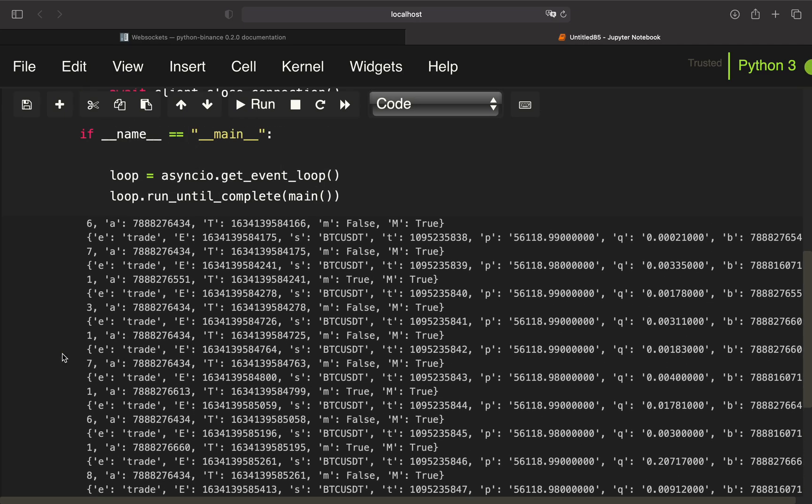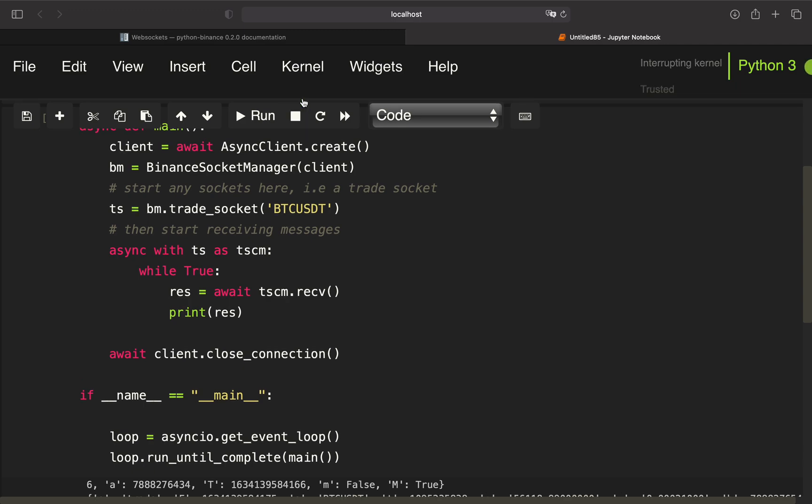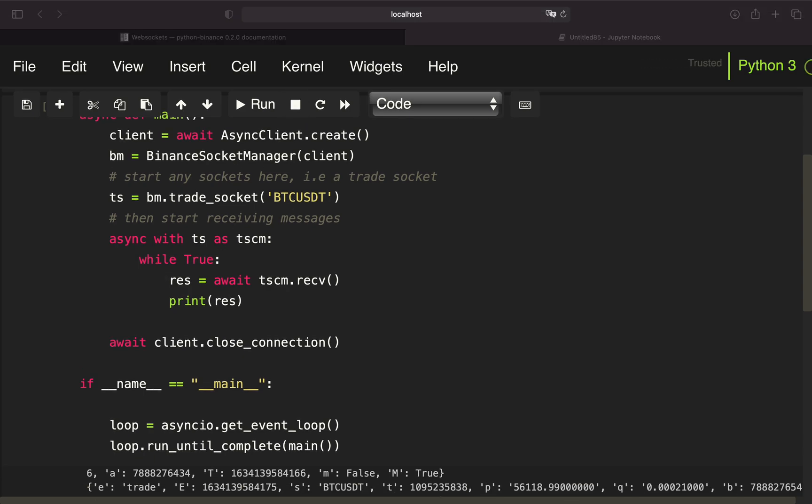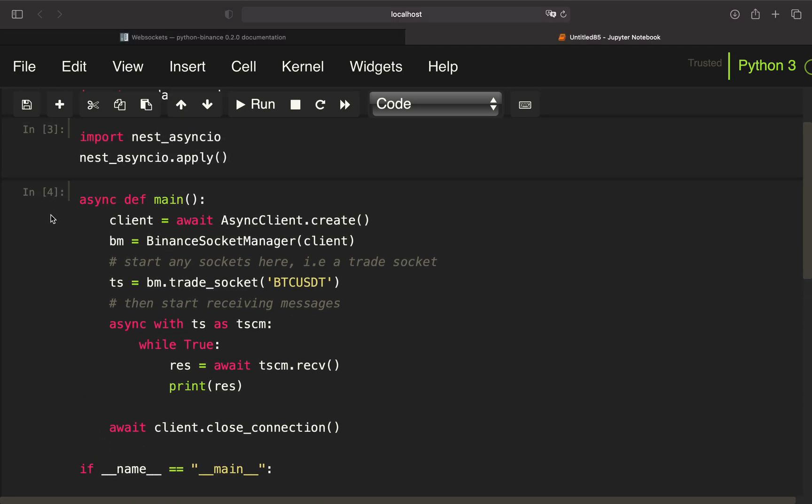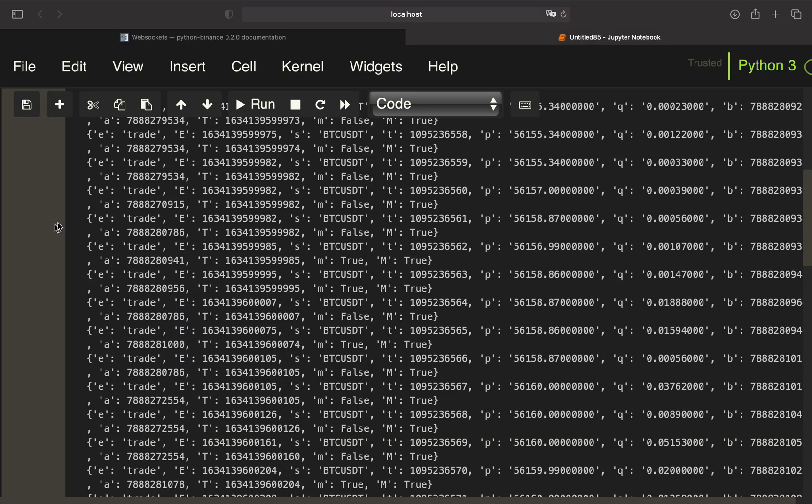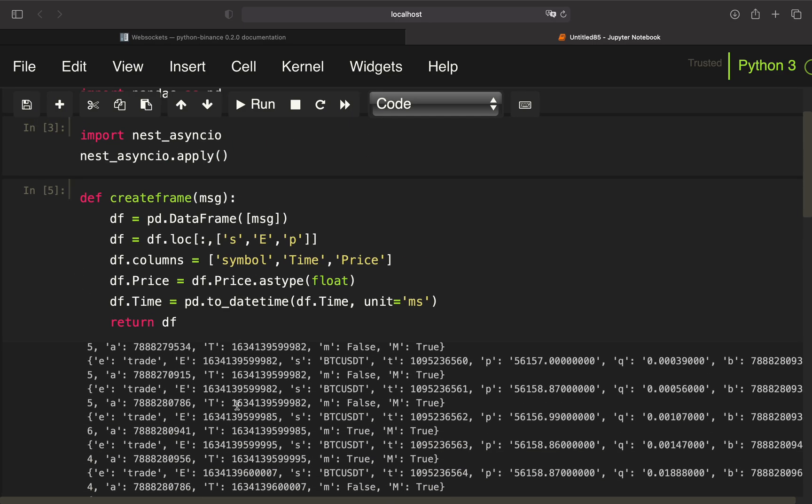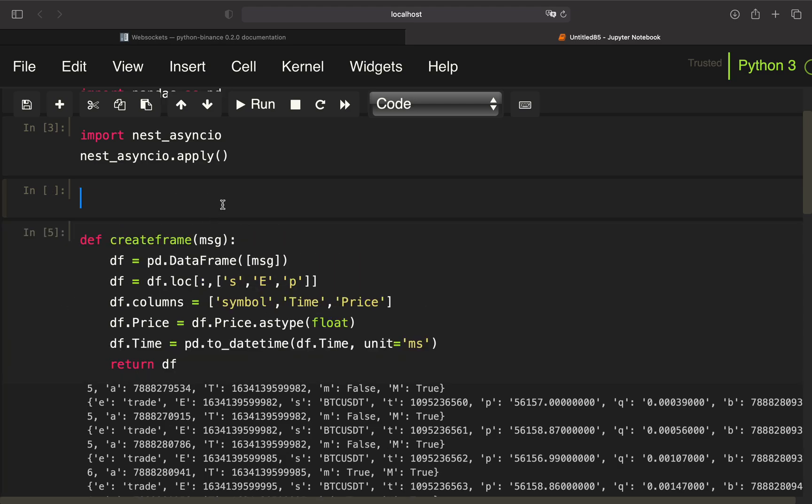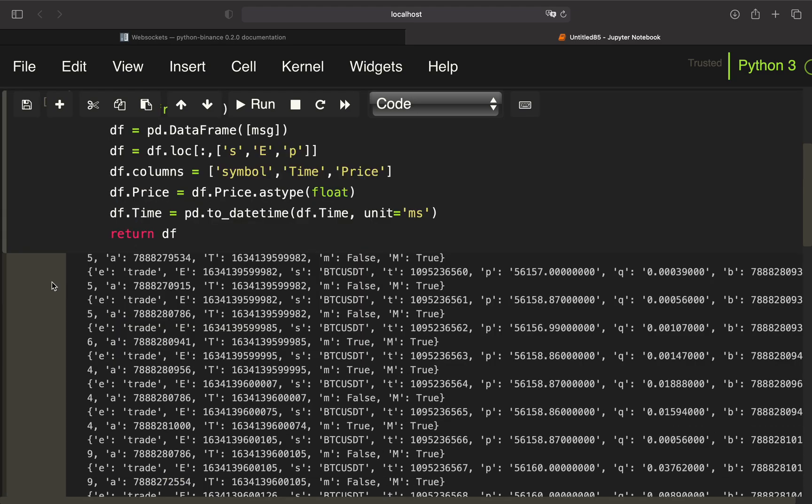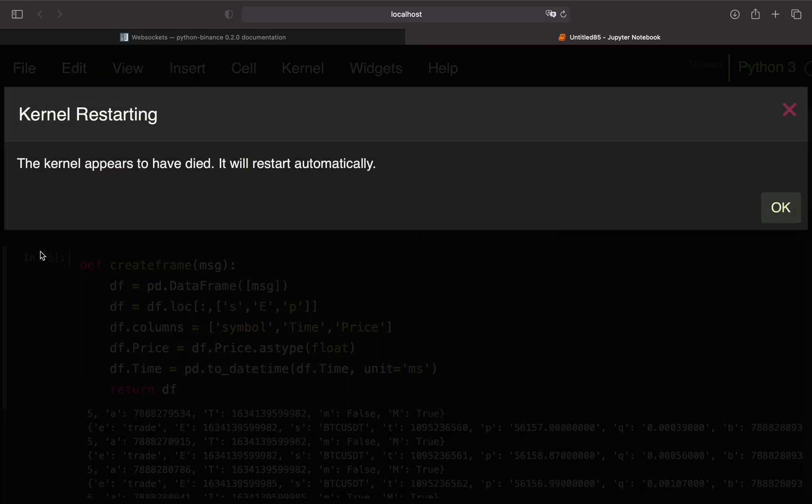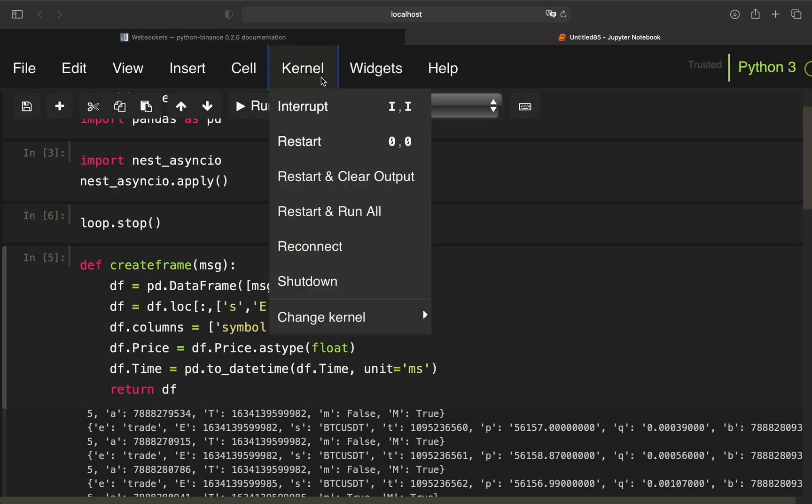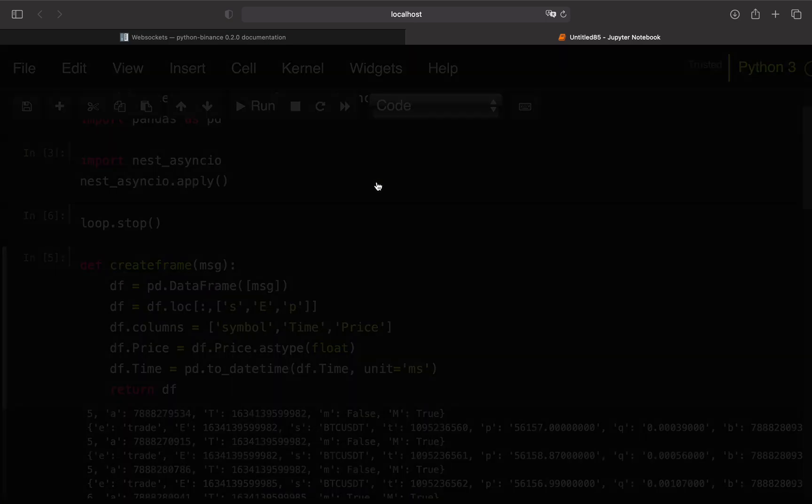I was working with this create frame function, so it's pretty straightforward to implement that. Let me quickly just copy-paste it from my other screen. This was the function. By the way, this is happening because the loop is still running.